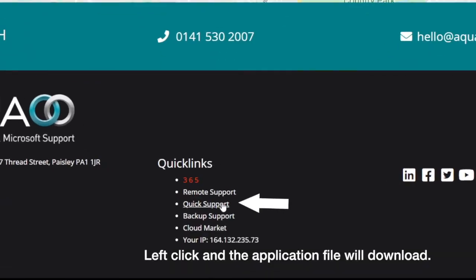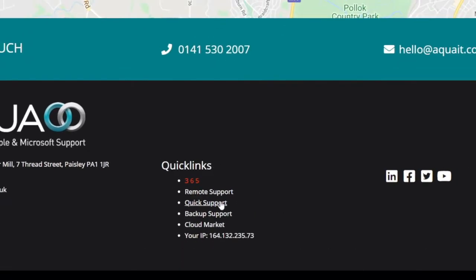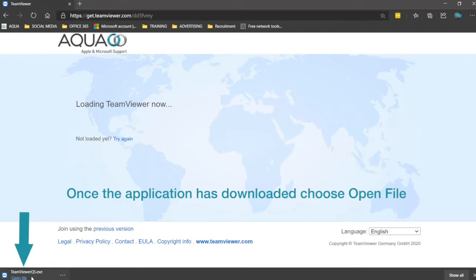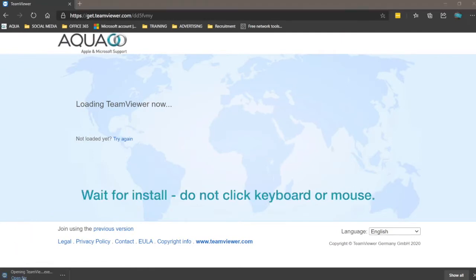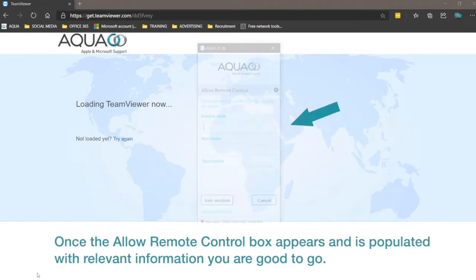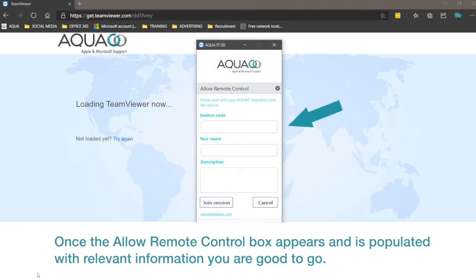Left click and the application file will download. Once the application has downloaded, choose Open File. Wait for the install. Do not click the keyboard or mouse or trackpad.